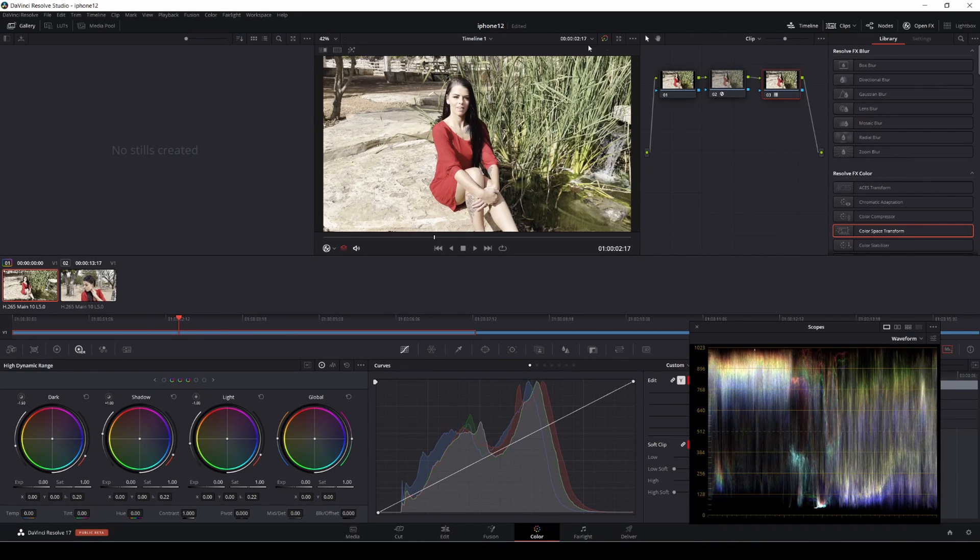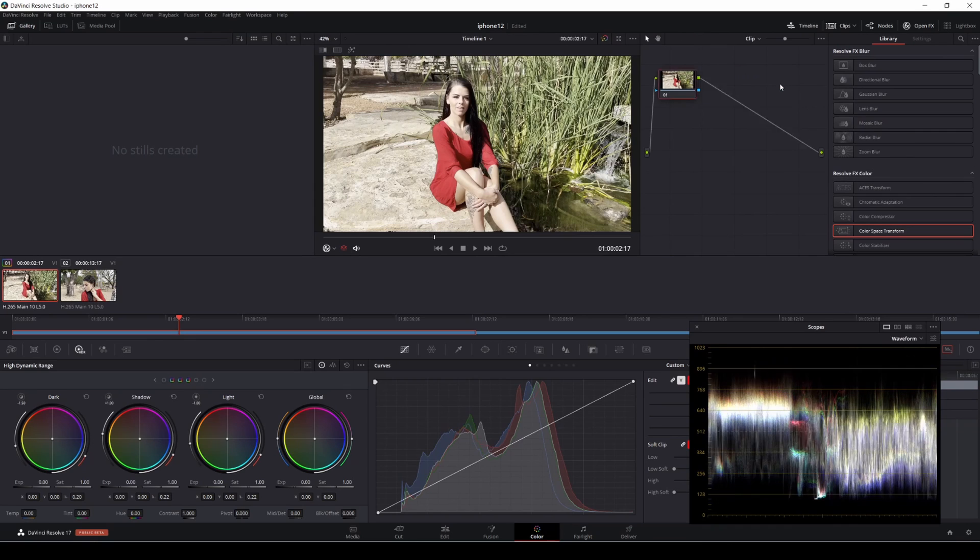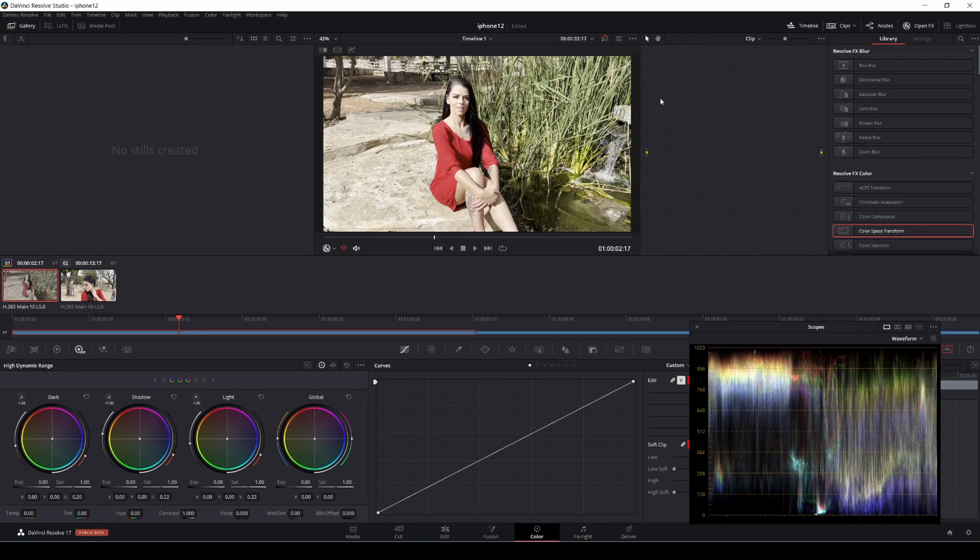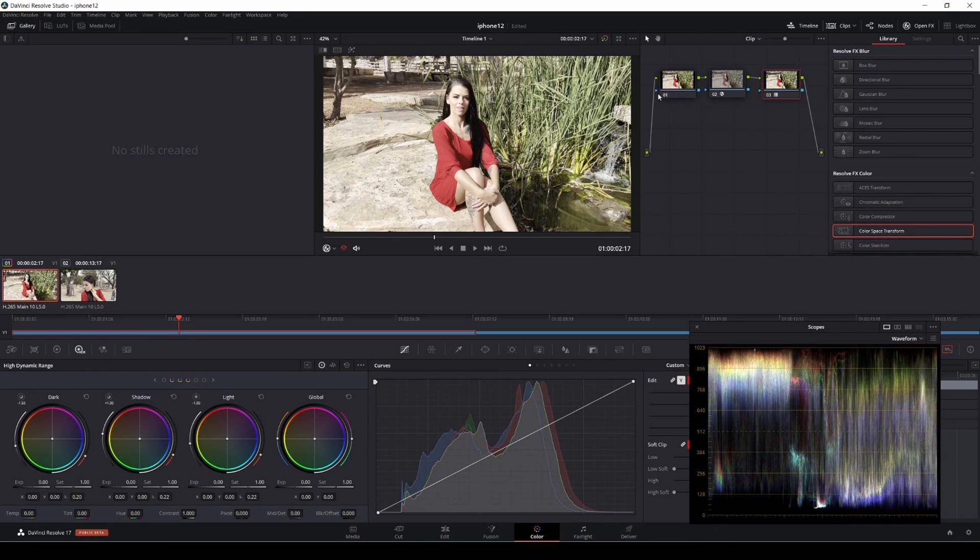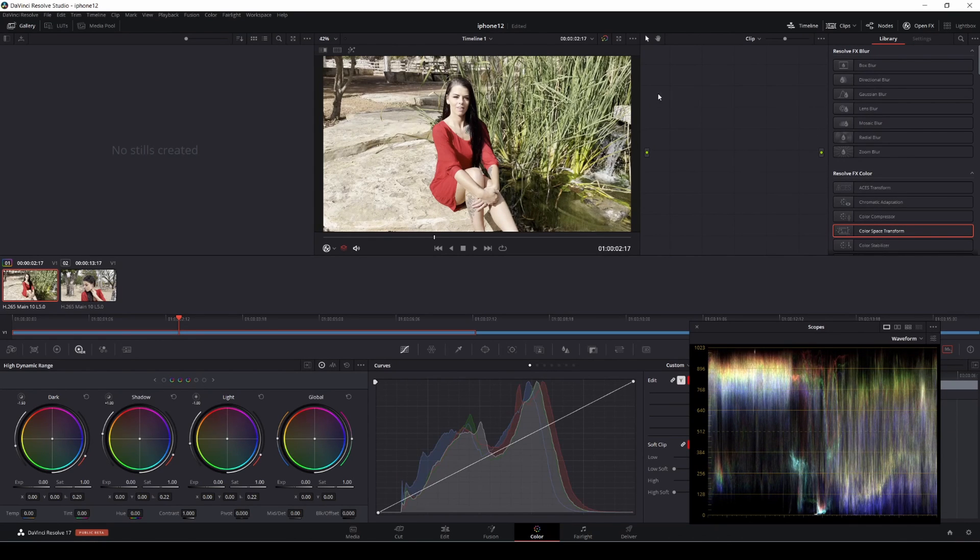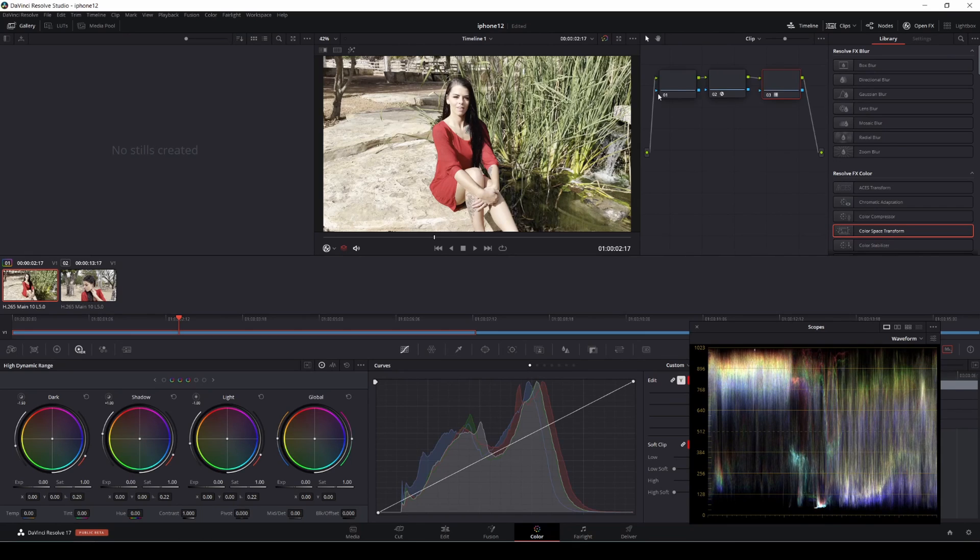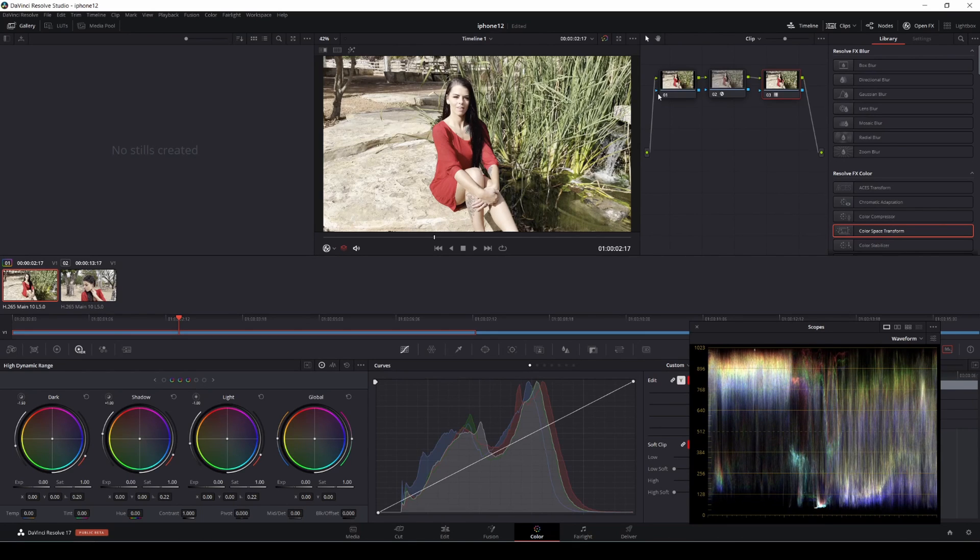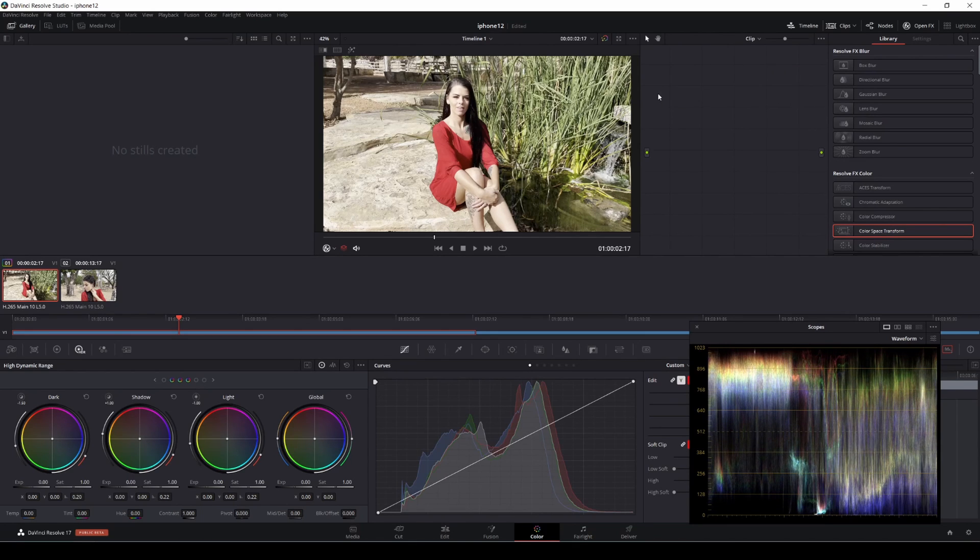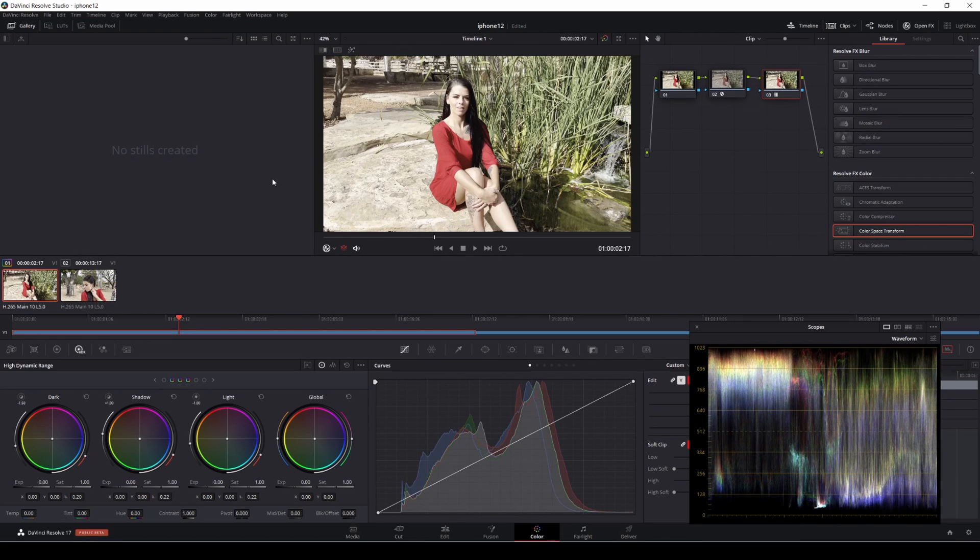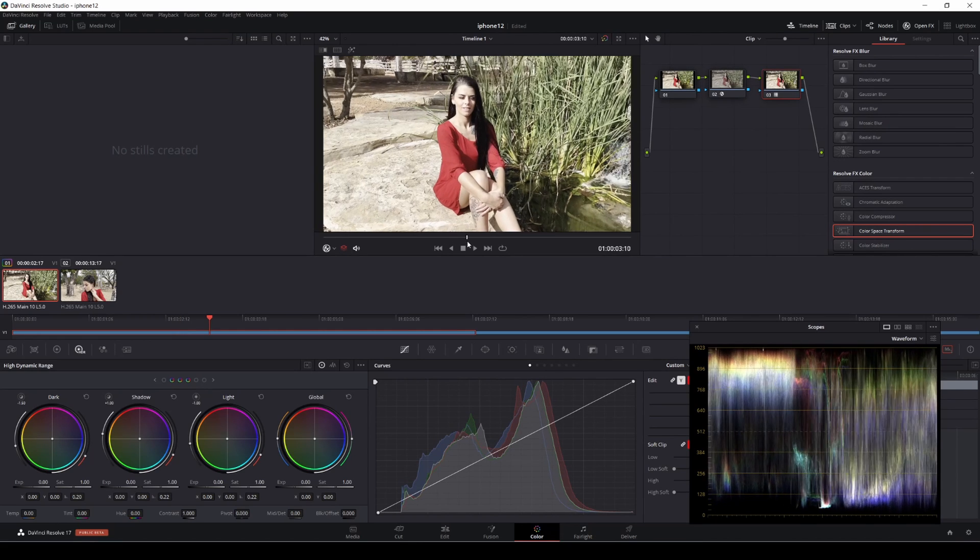After that, you can do a LUT to ARRI Rec 709 and just like that, I'm going to turn it off. I'm going to remove all that and we're going to do before and after. This is after and this is before. You can see that it's a little bit nicer, nicer highlights in there.